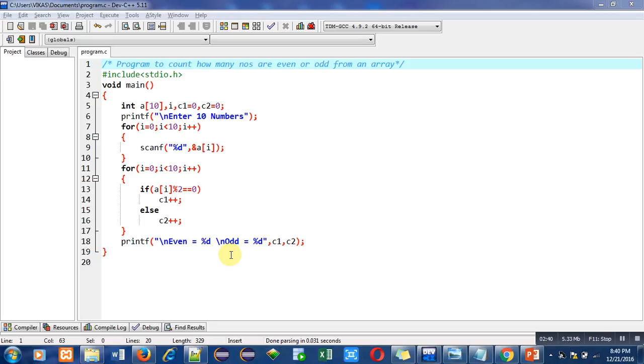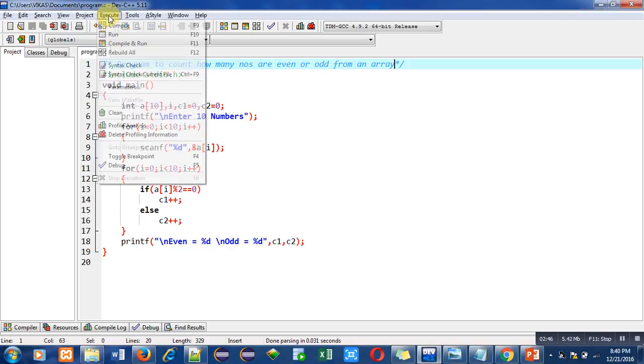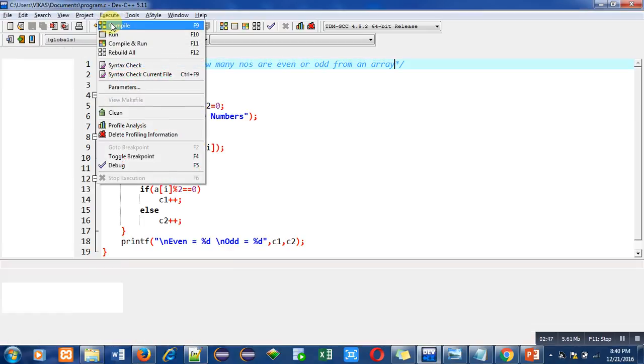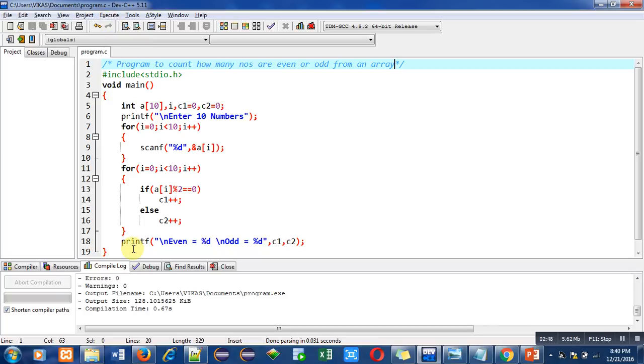So after this explanation, I am first compiling this code. So there are no errors or warnings. Now I can run this program.